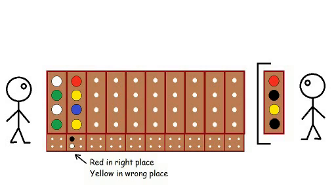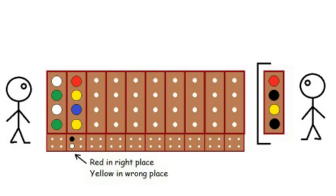The fact that there are two yellow pegs in the Guess, and only one in the combination is irrelevant. It still gets only one white marker. Similarly, if the combination had contained two yellow pegs, and the Guess had only one yellow in it, in the wrong position, that would have been awarded only one white marker too.